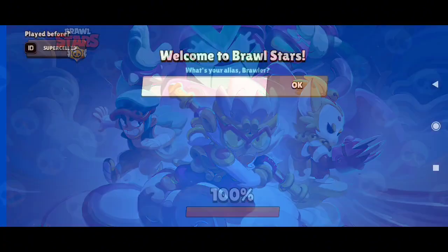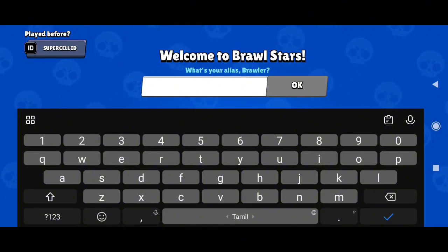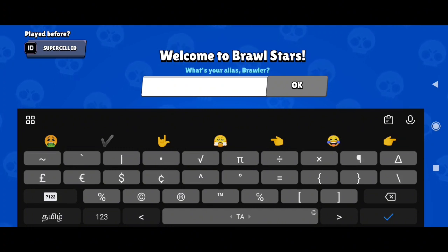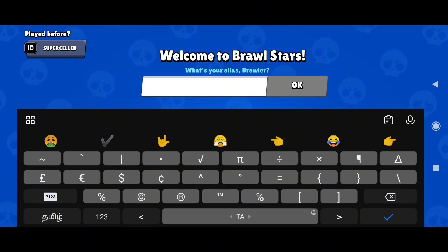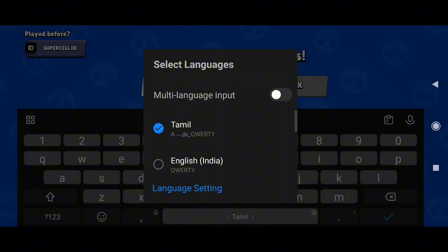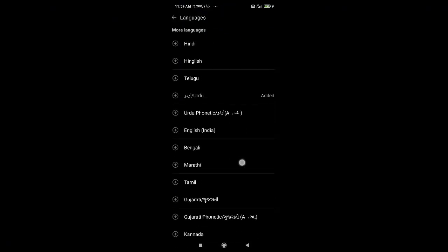The trick is that you don't need to put any of the signs or symbols shown — they do not work. What you need to do is go to your keyboard settings and from the language settings, download the language called Tamil. It's an Indian language. You can try it with other languages, but I recommend you just stick with Tamil.